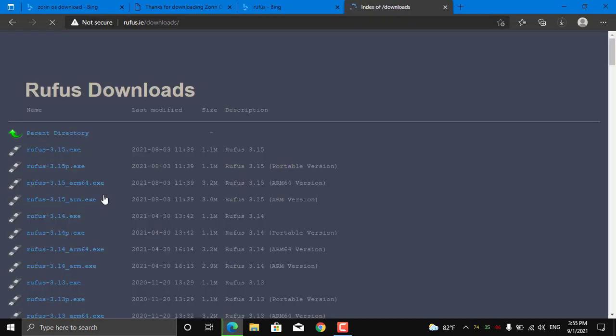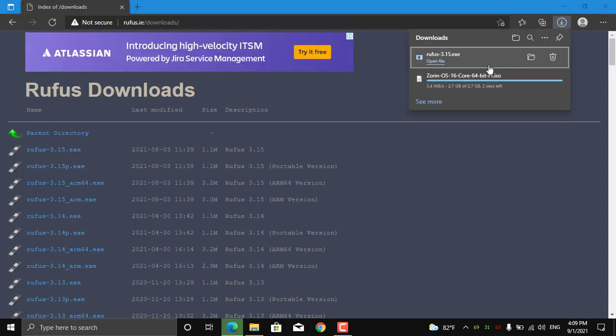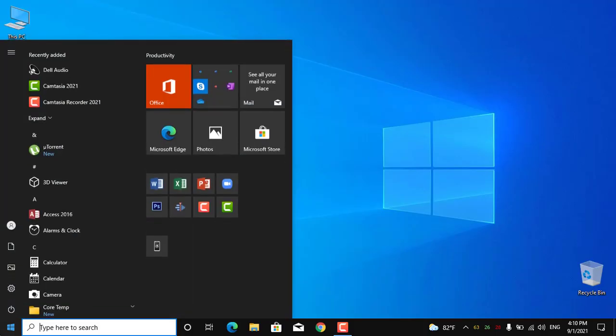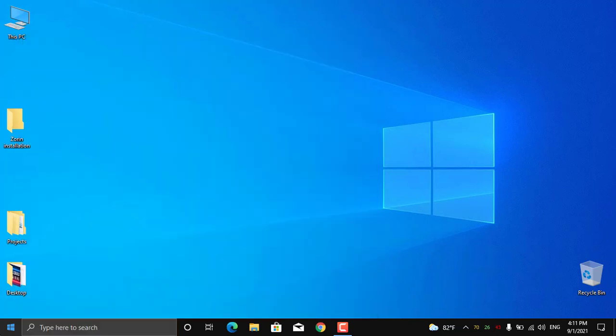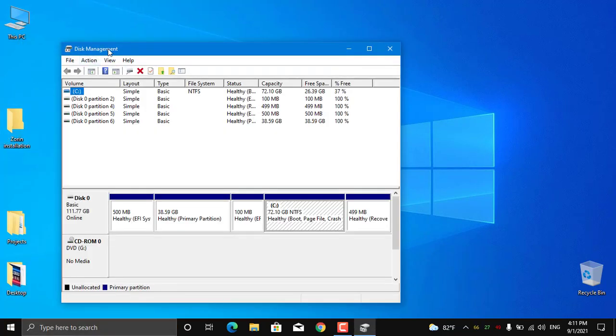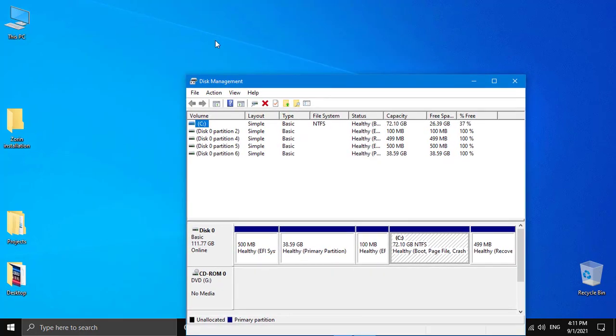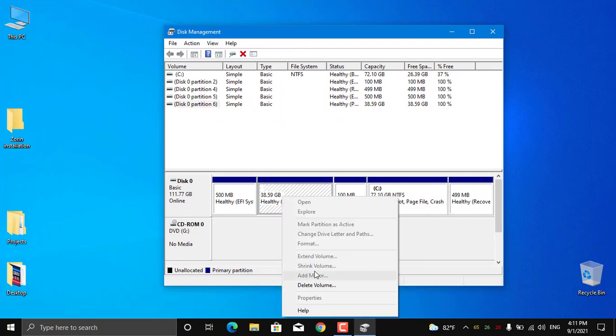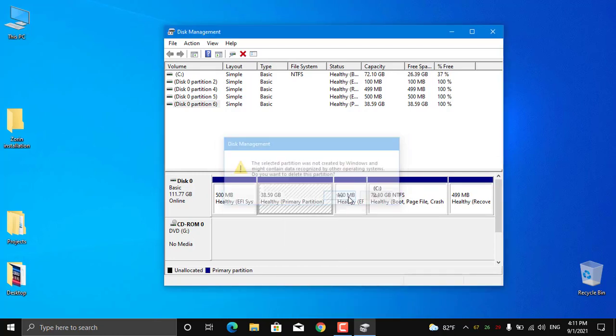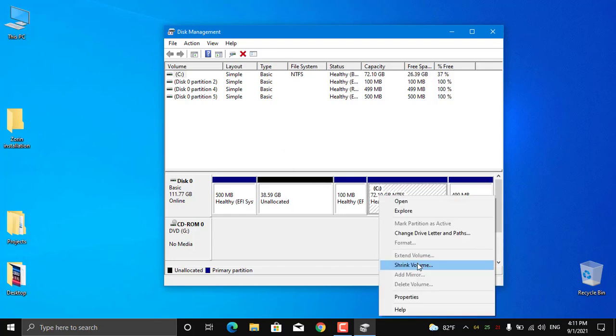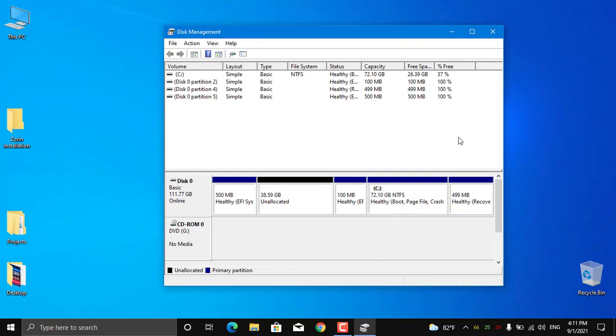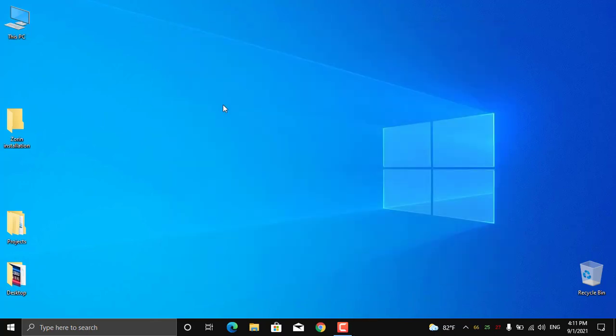Now both files are downloaded. Next, I'm going to create free space by searching for disk management. I'm going to delete this partition to create free space for Zorin installation—you can also create free space by shrinking down a partition. I've created about 40GB of free space, and a minimum of 20GB is required.